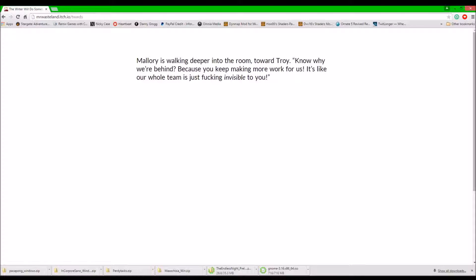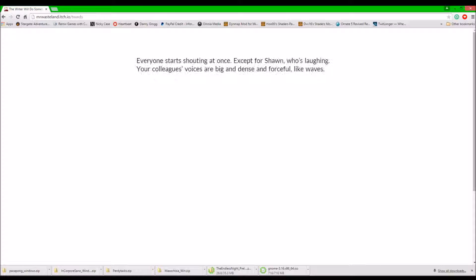Okay. Troy said, please, can we just calm down? We're making mass entertainment here. Hey. I'm your man. Yeah. Mallory's walking deeper to the room. Troy, do you know why we're behind? Do you know why we're behind? Because you keep making more work for us. It's like our whole team is fucking invisible to you. Why don't you understand that?